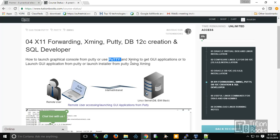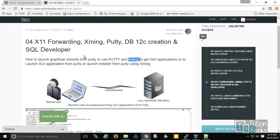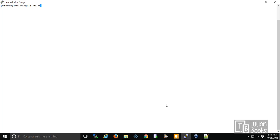Along with PuTTY, you use Xming and X11 forwarding so that you can launch the graphical user interface and launch the installer within your remote system — your laptop or workstation — to connect to the server in a remote data center. This concept is highlighted in this section.